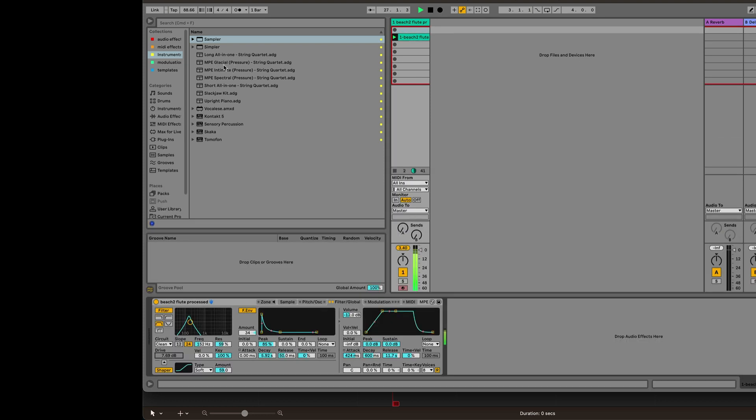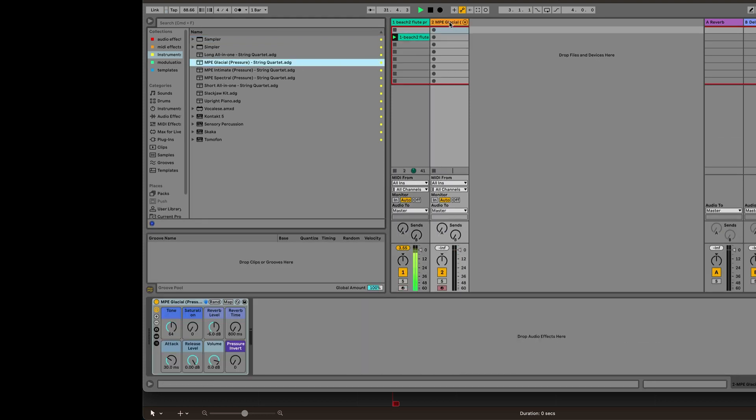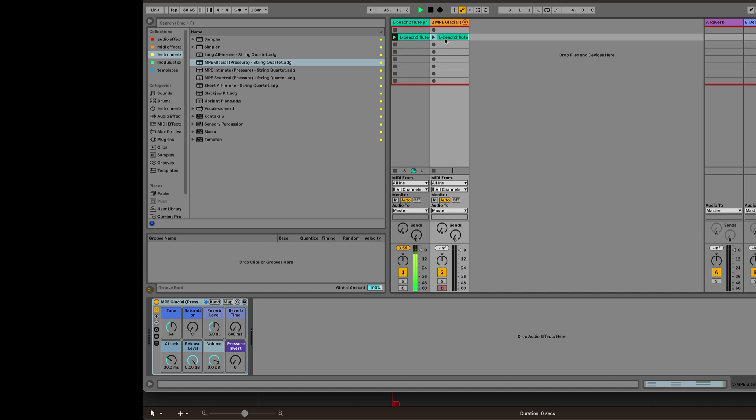So I've really been digging this glacial strings sound. It's just such a very textural sound, and I'm wondering what these would sound like layered together.